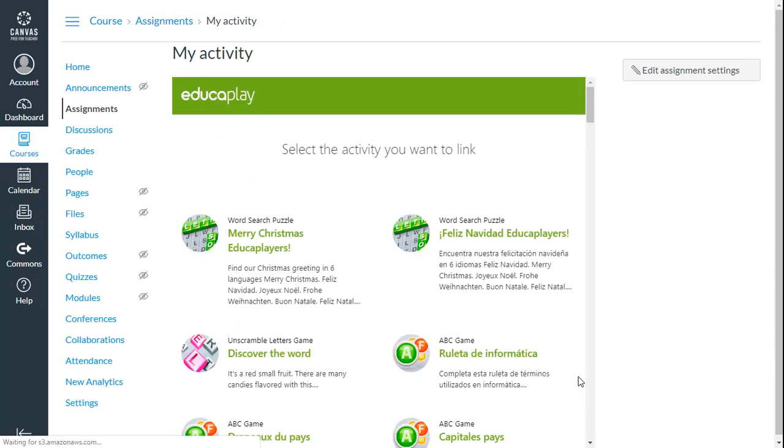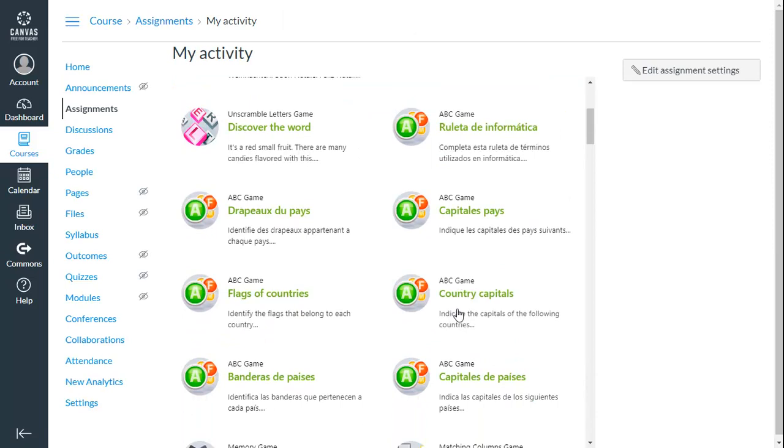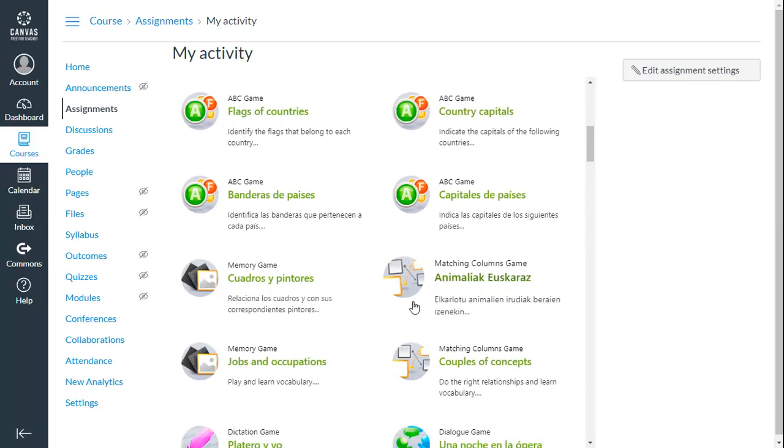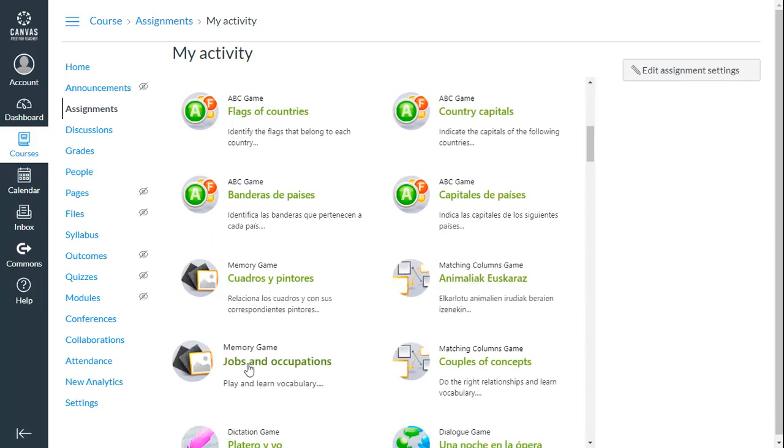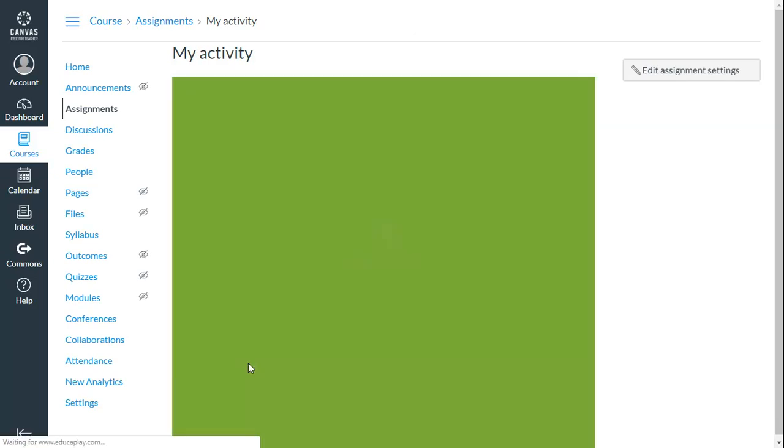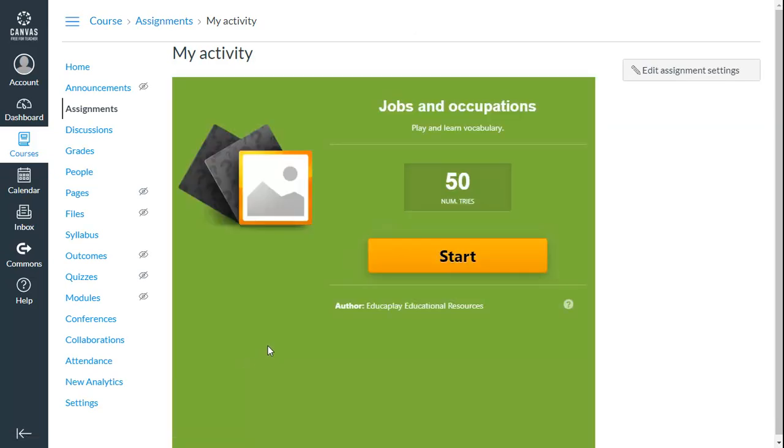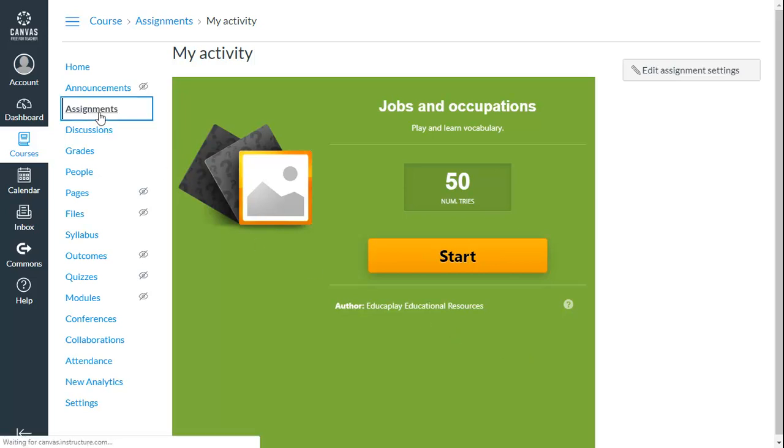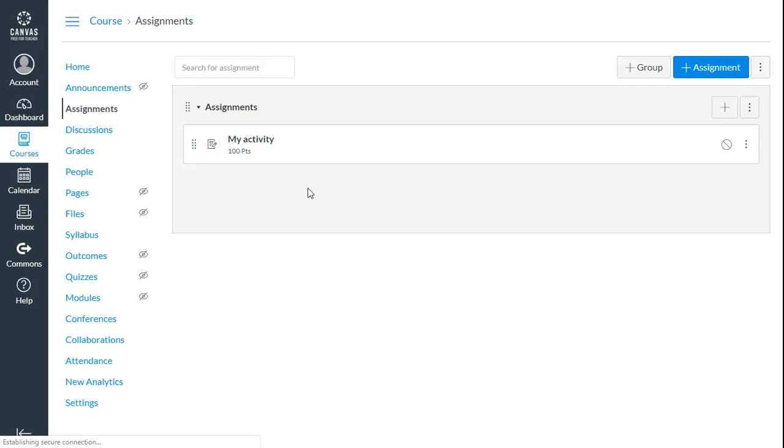Now it's time to choose which of your activities you want to link to Canvas. In this way, your assignment in Canvas is now linked permanently to this EducaPlay activity. Now go back to Assignments and publish the activity.